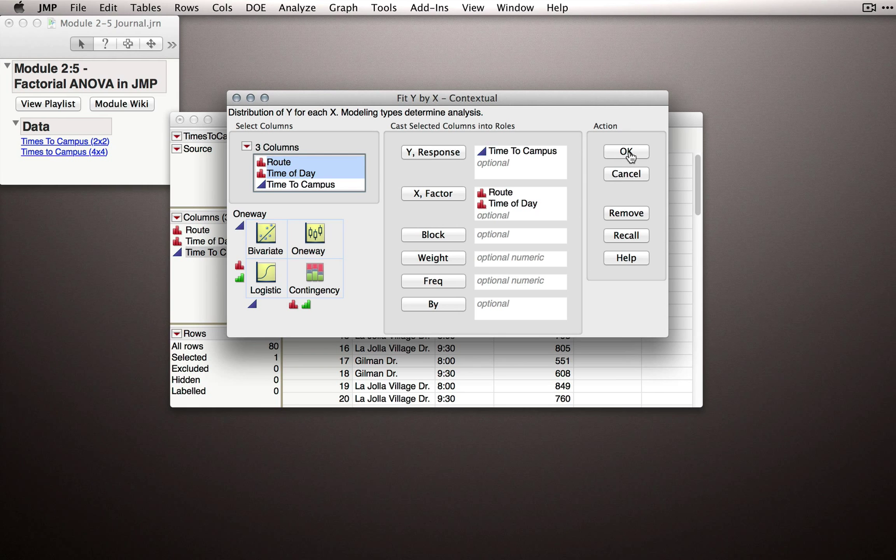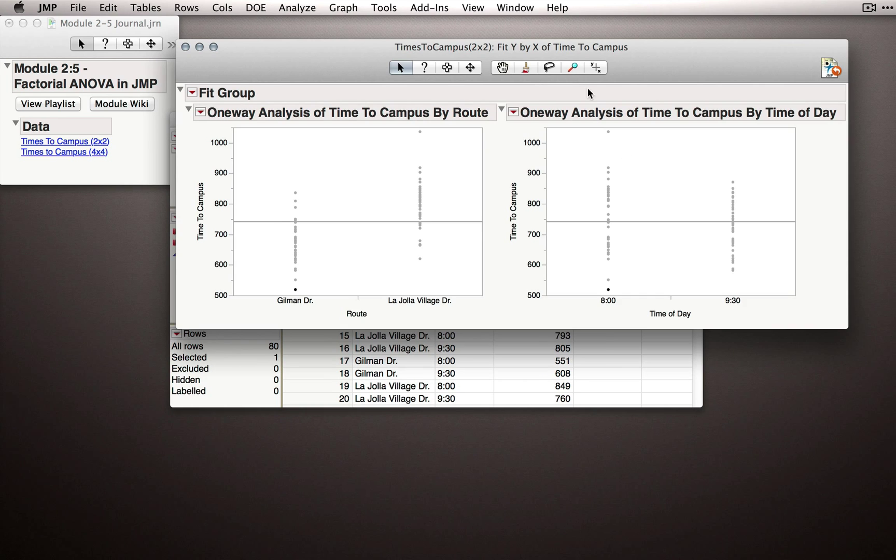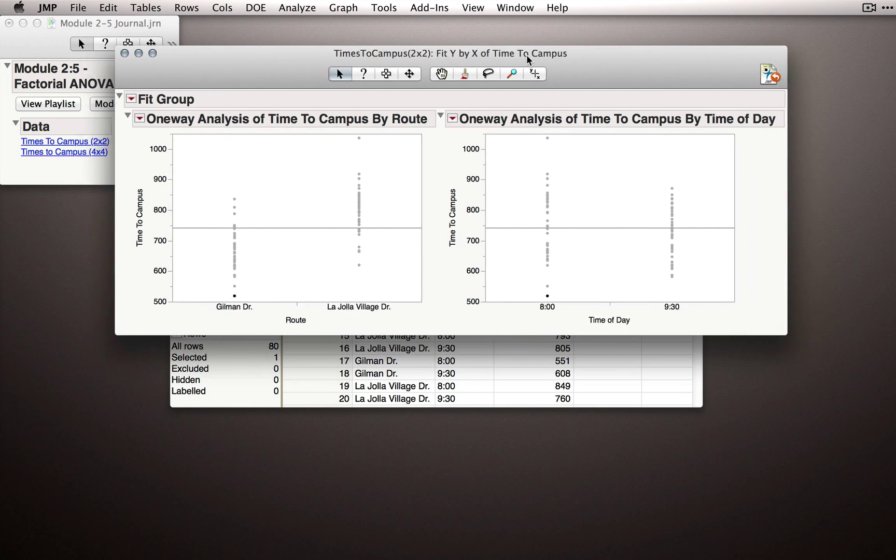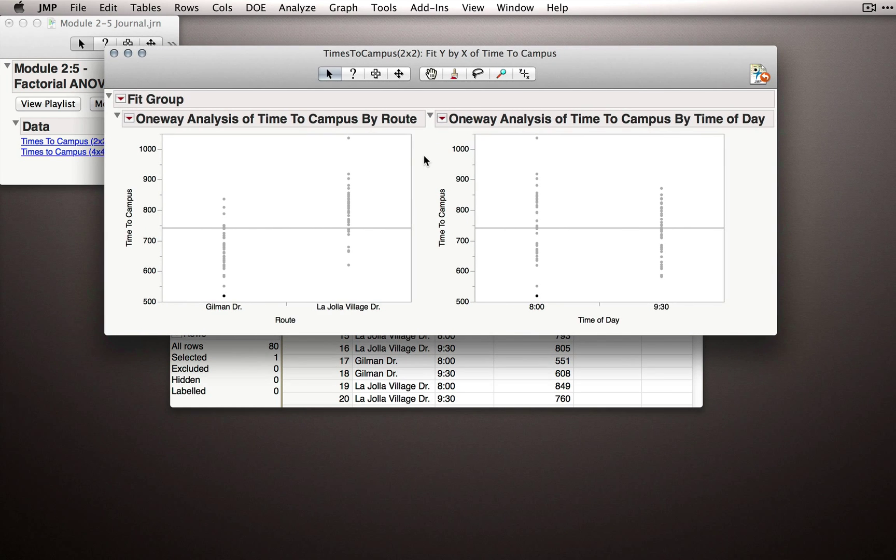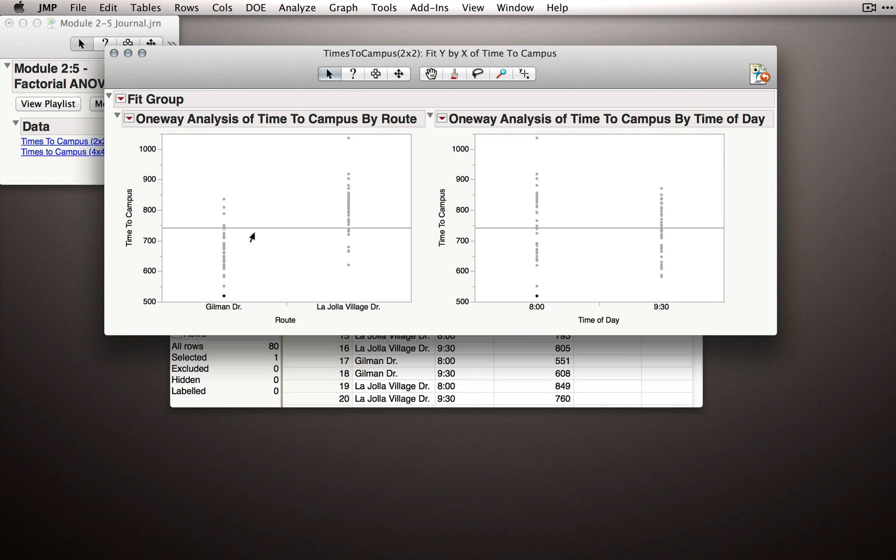JMP won't fit a factorial analysis of variance. Instead, JMP will interpret this as I want two separate analyses on the basis of each of those X variables. In this case,